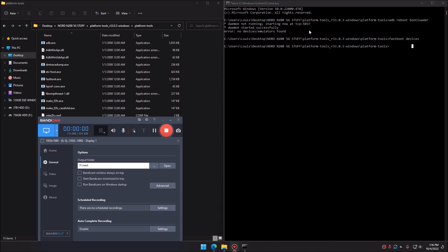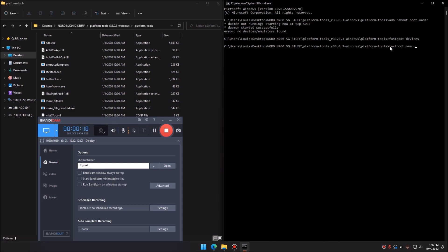This is the point of no return. Type 'fastboot oem unlock' — it may or may not prompt you, but this will unlock your bootloader and reset your device. Once it boots back up normally, go back into Settings and re-enable Developer Mode and USB Debugging, since they will have been disabled by the reset.